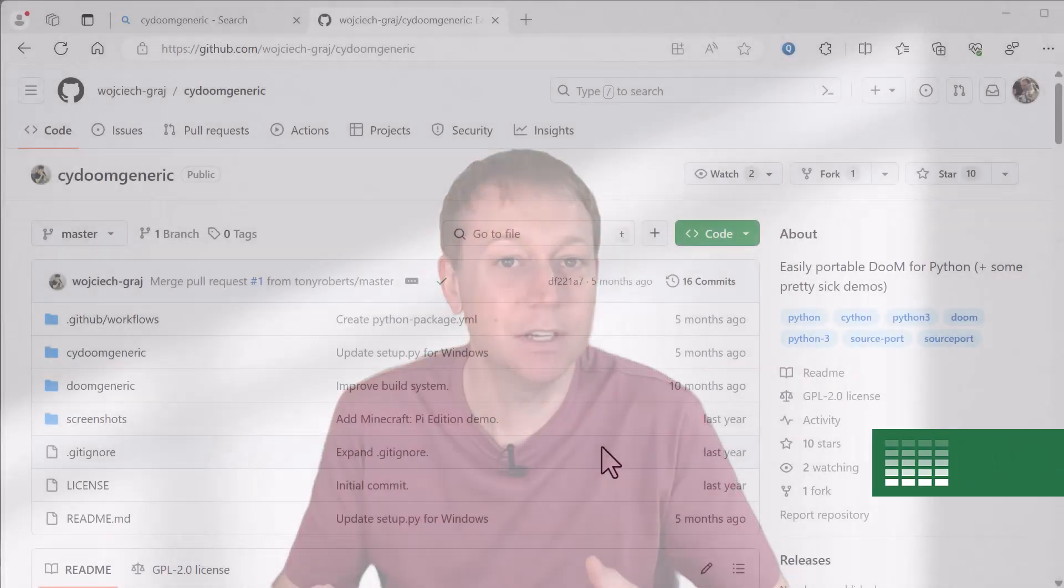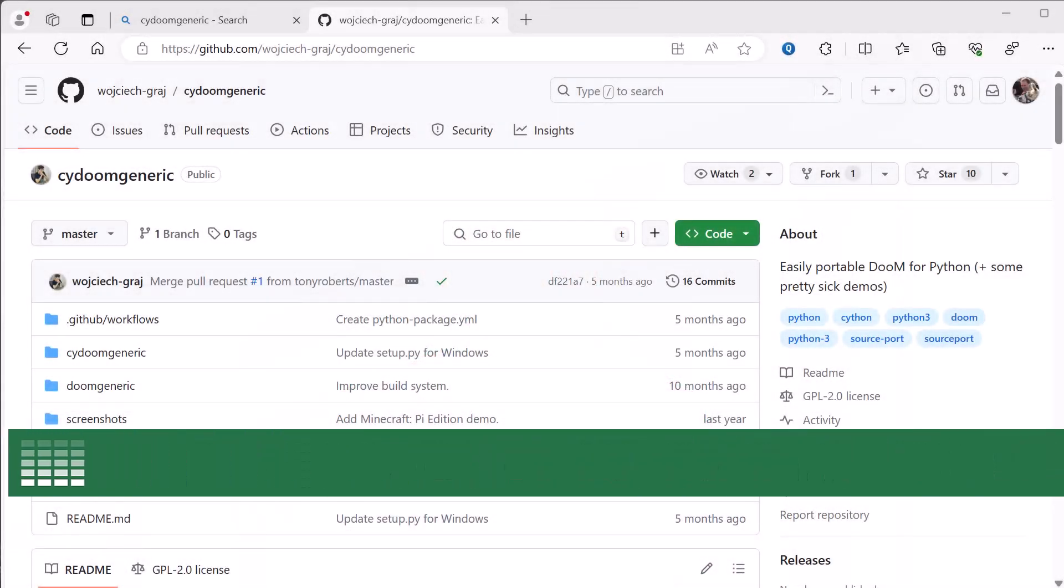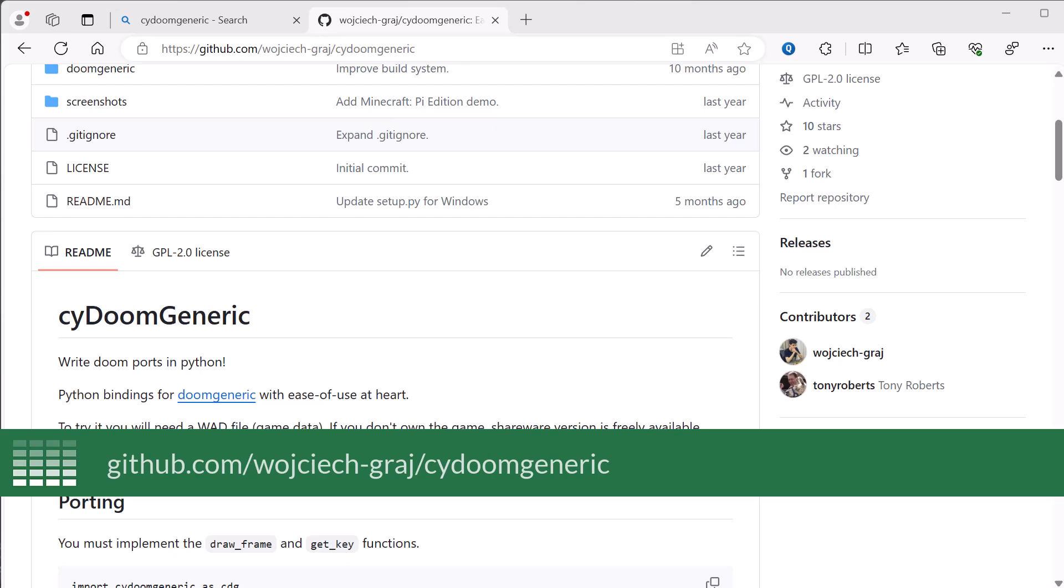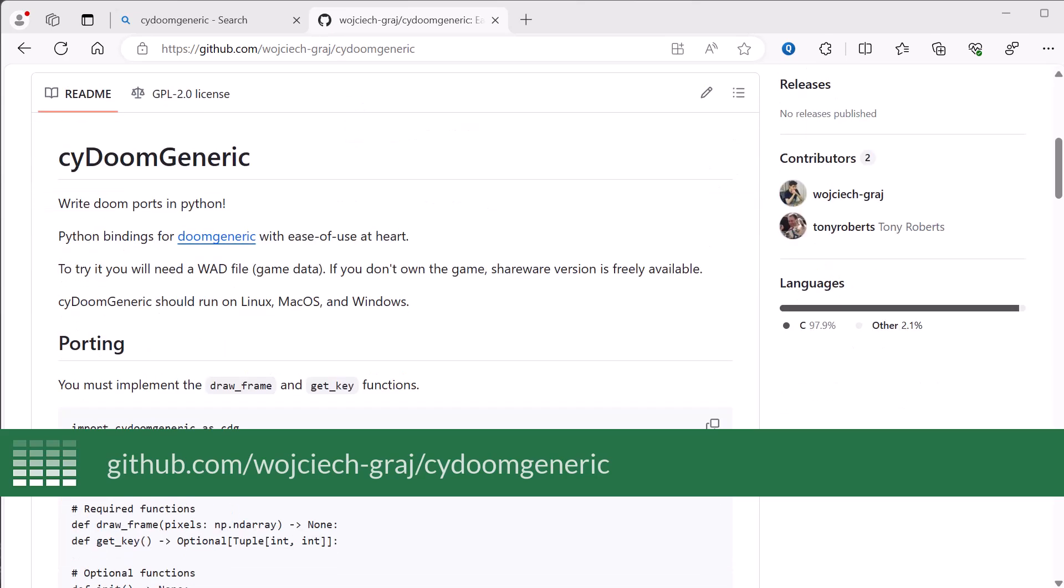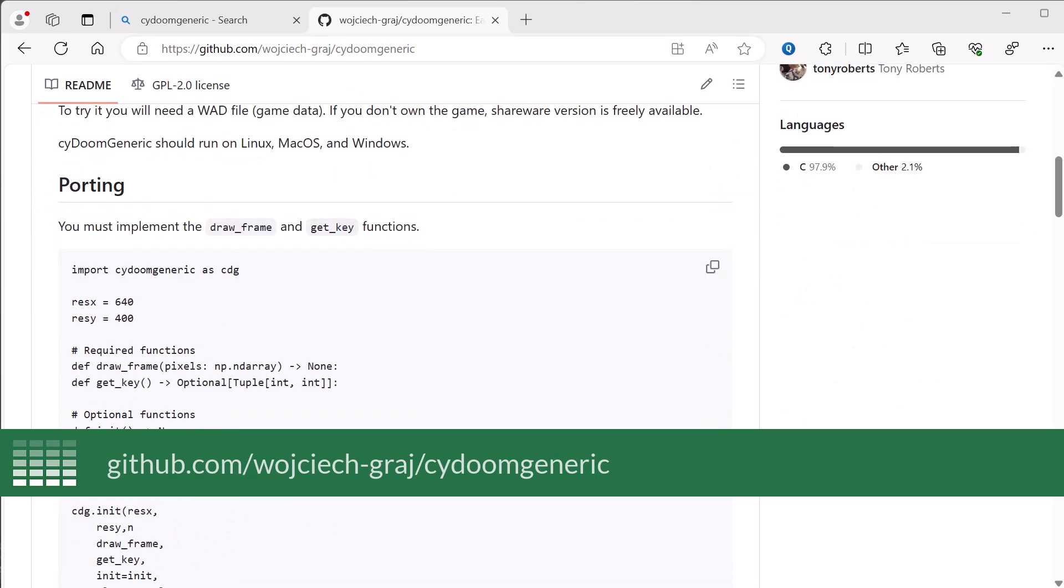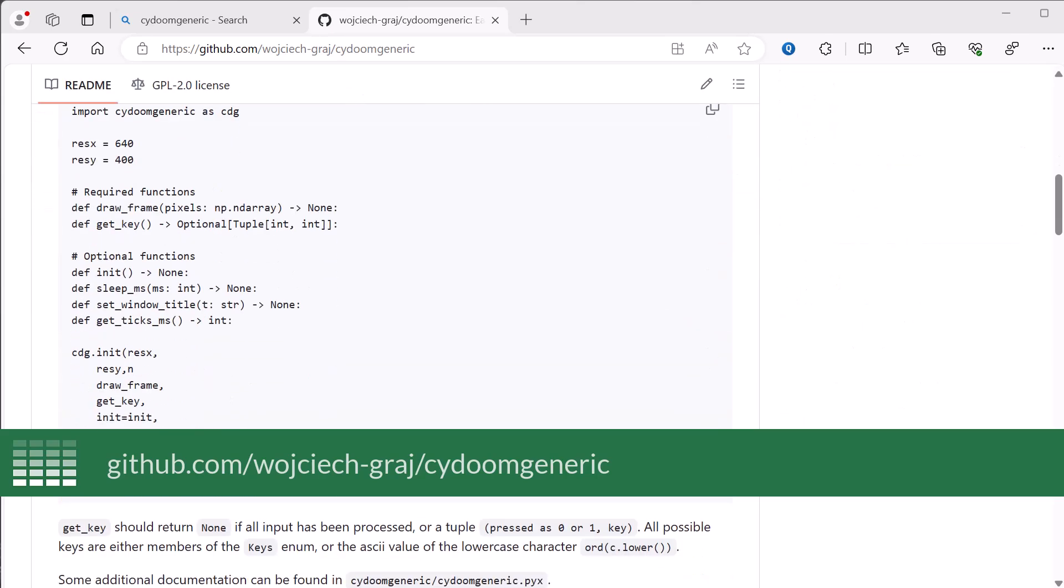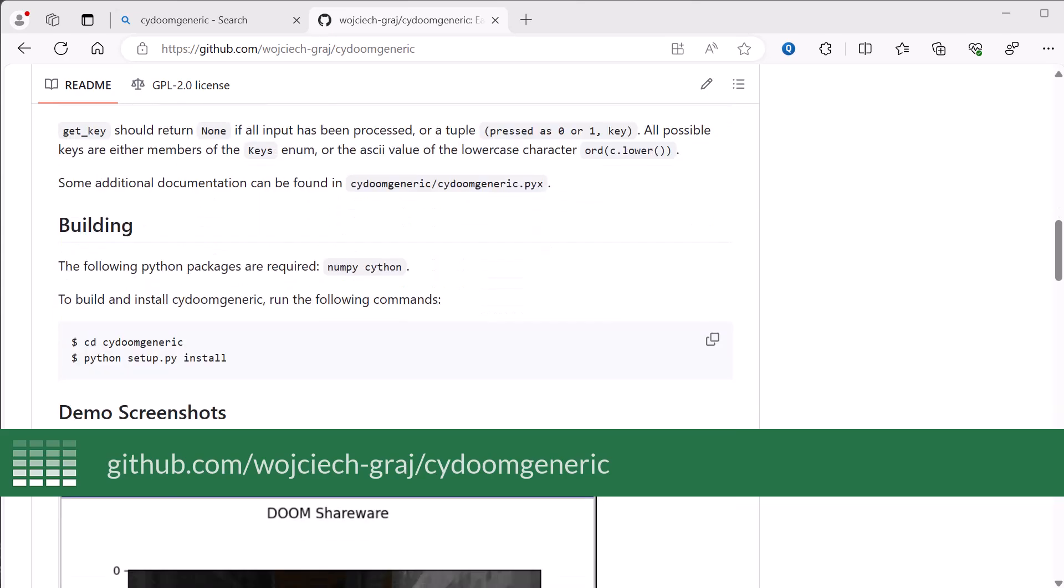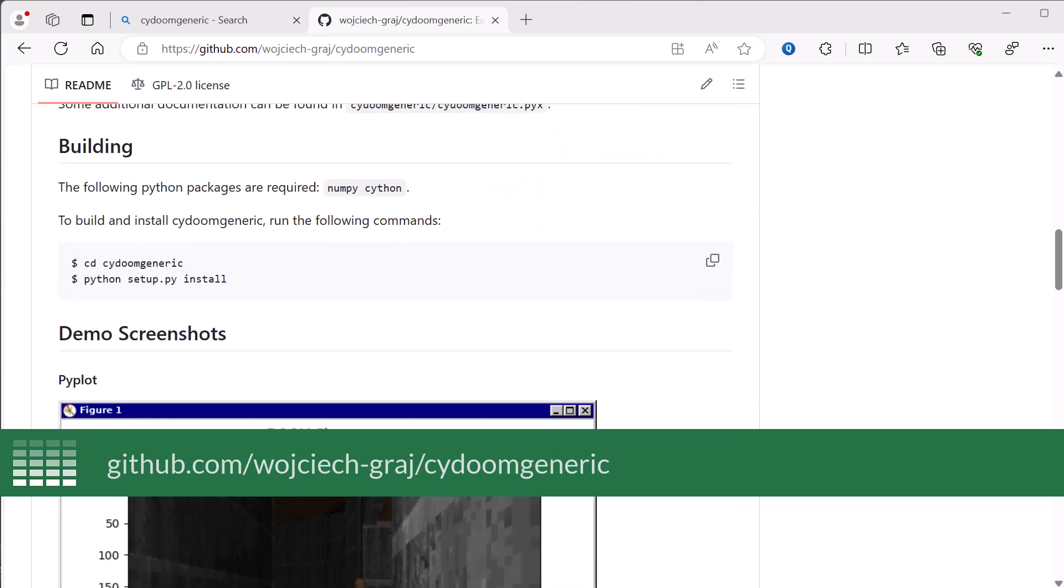Before we can get Doom in Excel using PyXLL, we need to get Doom running in Python. This has already been done, so the only thing we need to do is install the sci-doom-generic-python package, and this package is available on GitHub and can be downloaded and installed using the instructions on the repo's page. I'll leave a link to that below.